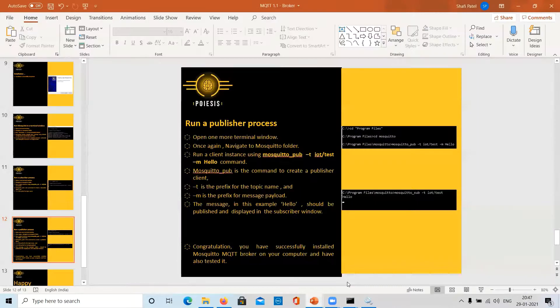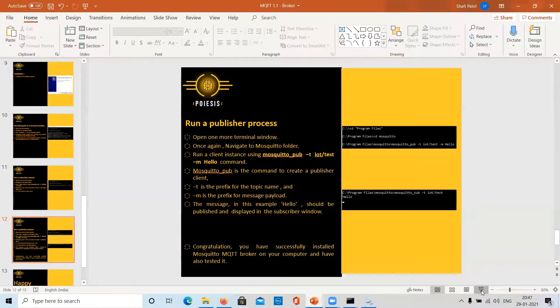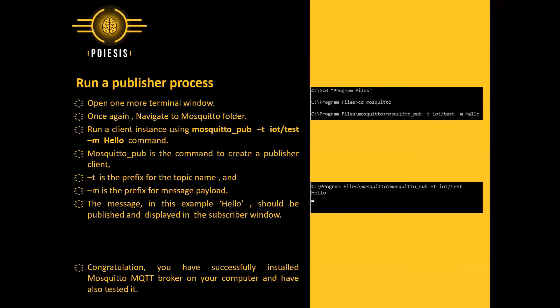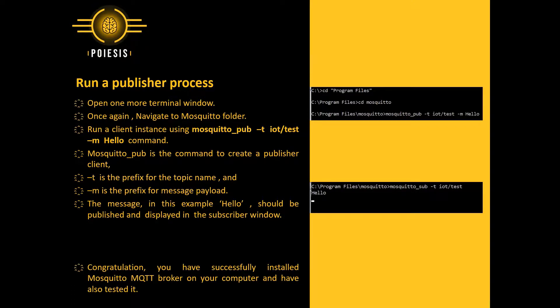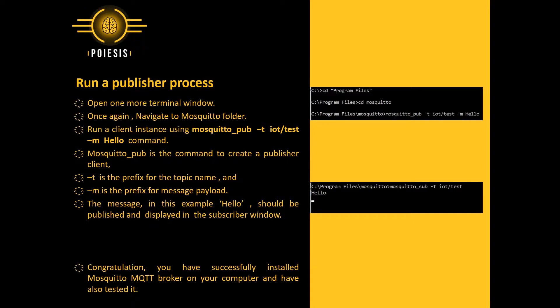It takes messages from publishers and delivers those messages to subscribers based on subscription status. So we have successfully installed Mosquito broker. We created subscriber and publisher processes. And we have successfully tested message publishing and receiving on the subscriber side.